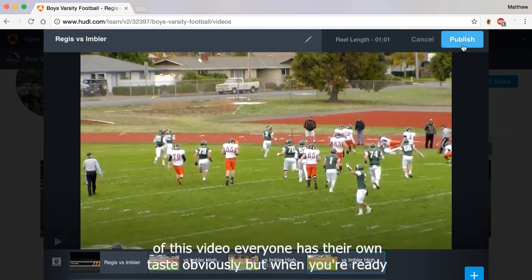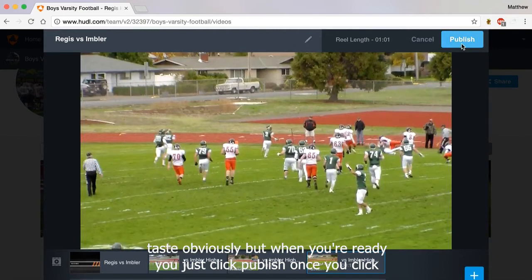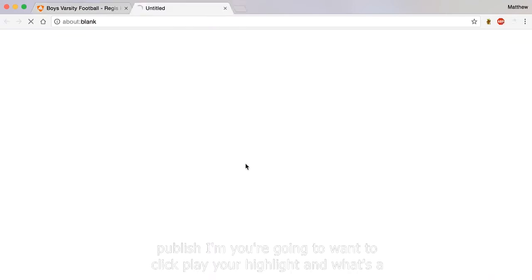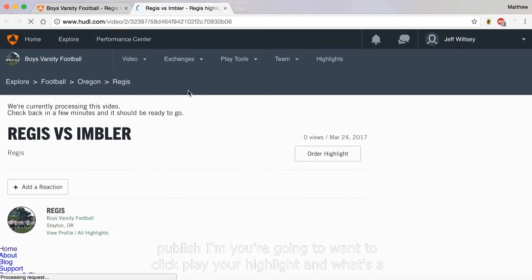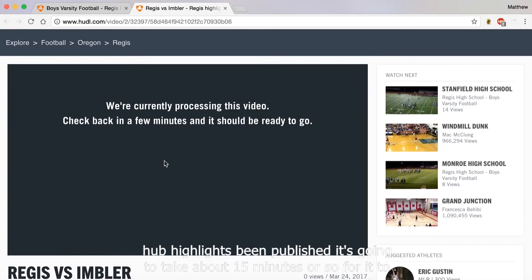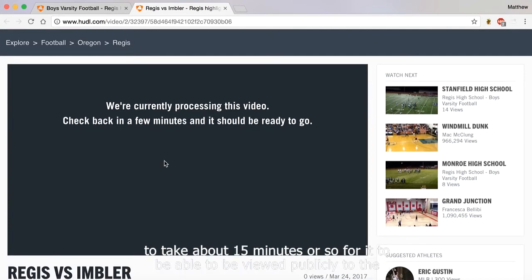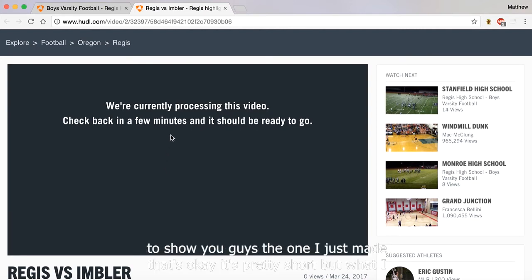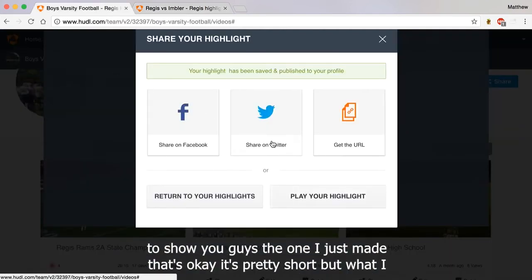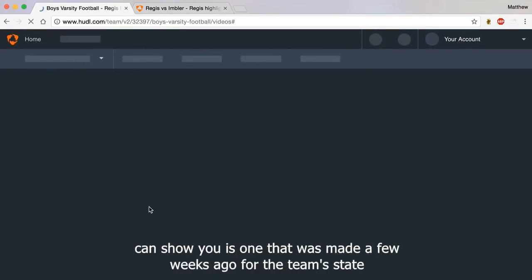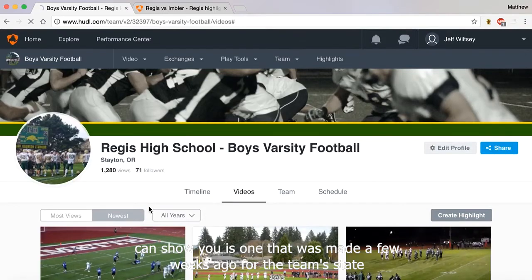When you're ready, just click Publish. Once you've clicked Publish, you're going to want to click Play your highlight. Once a highlight has been published, it's going to take about 15 minutes or so for it to be able to be viewed publicly to the rest of the web. So I'm not going to be able to show you the one I just made — that's okay, it's pretty short.